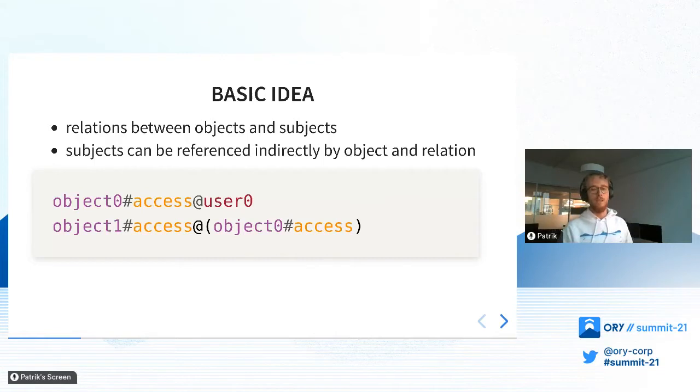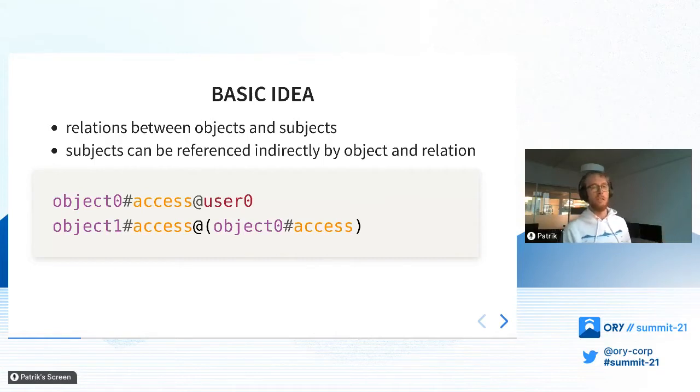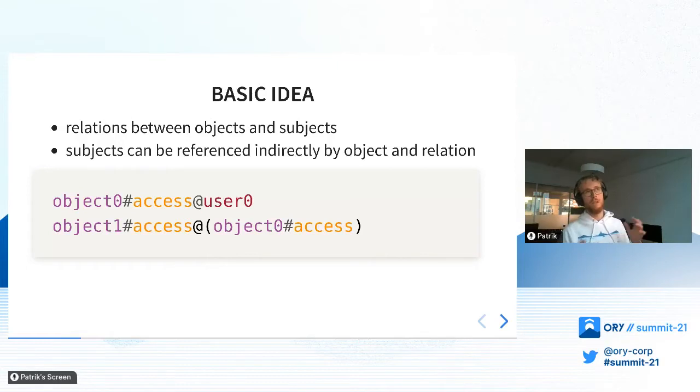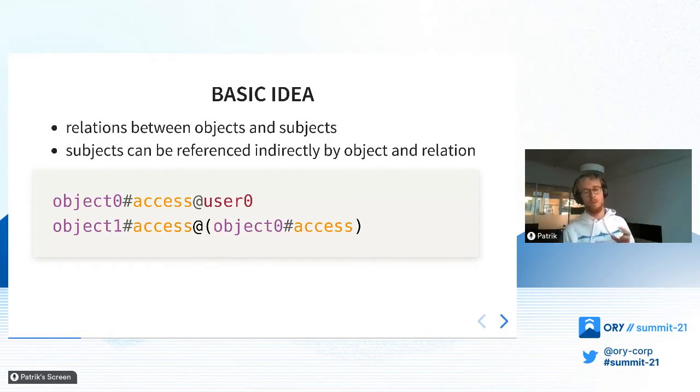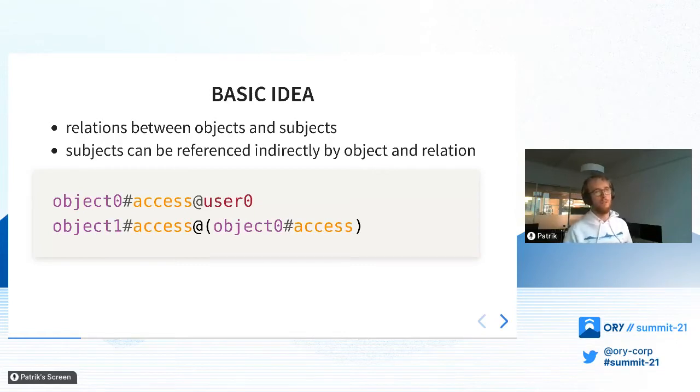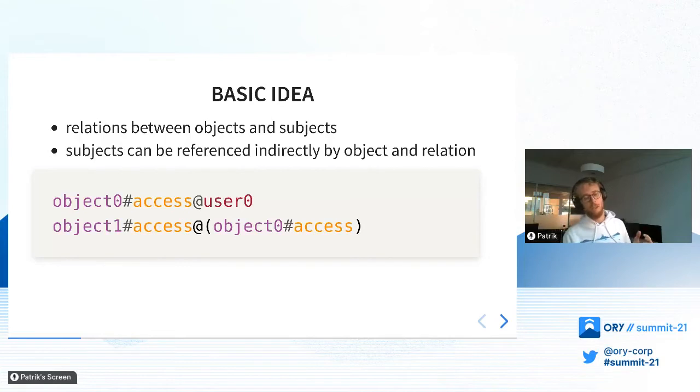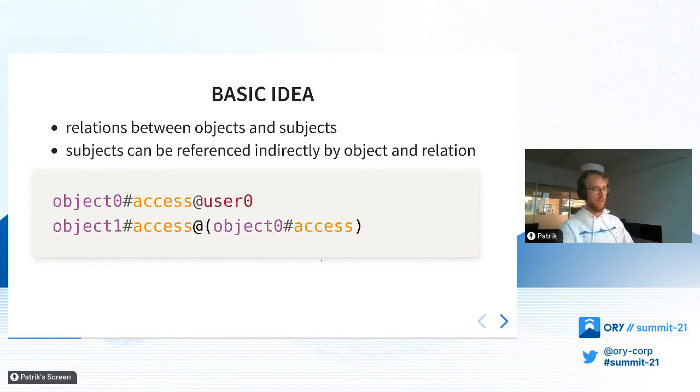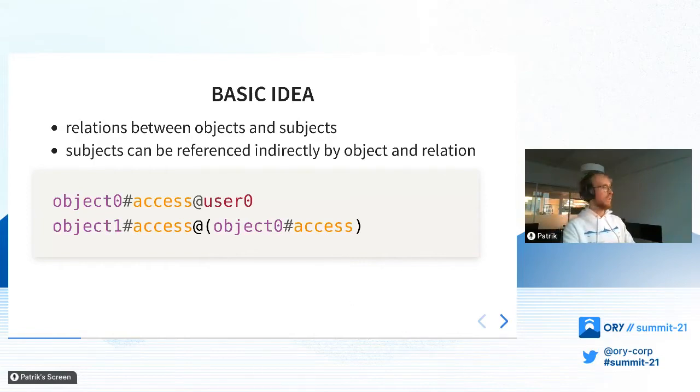That's the very basic idea behind all of this. We can then also build trees of how the relations work out when you start to resolve them, and all of these interactions. You can do audits on basically this graph structure. That's the very basic idea behind the Zanzibar paper, or the graph-based permissions.